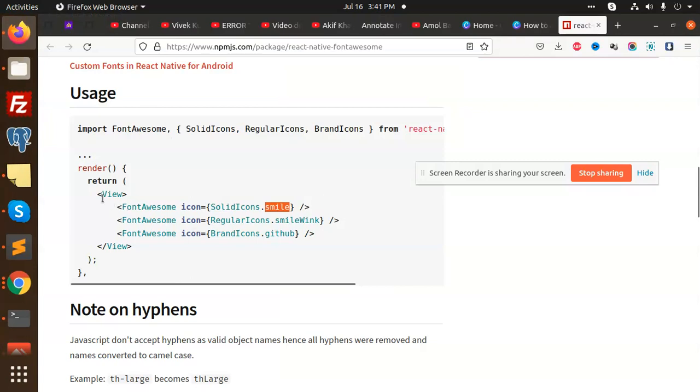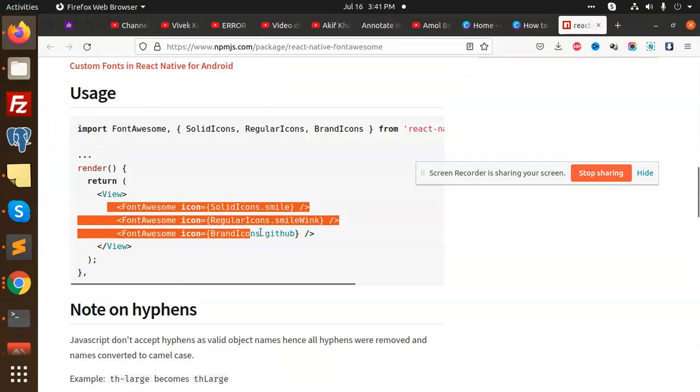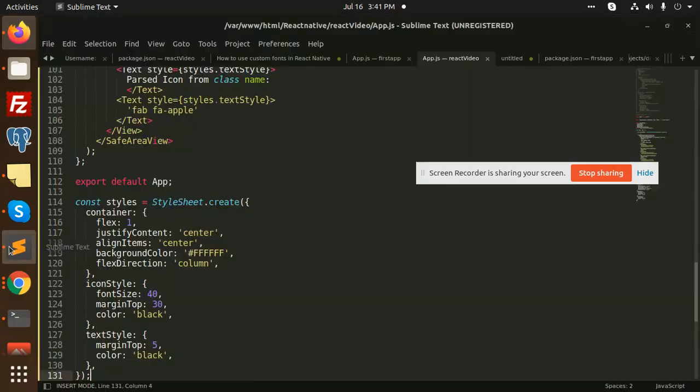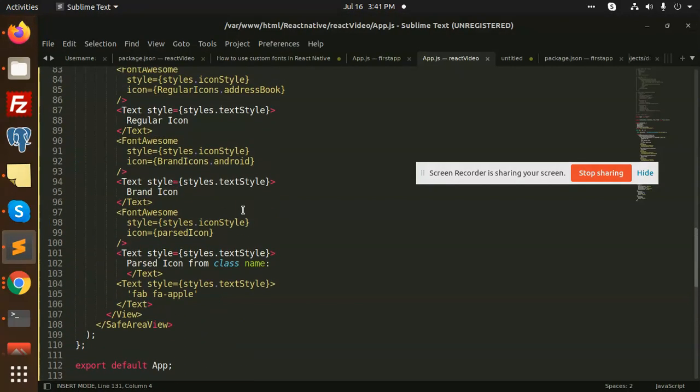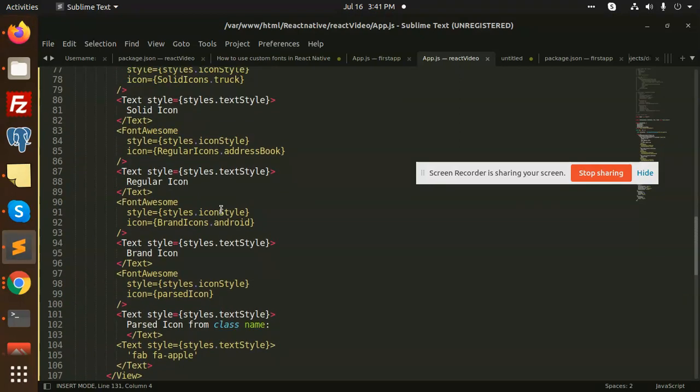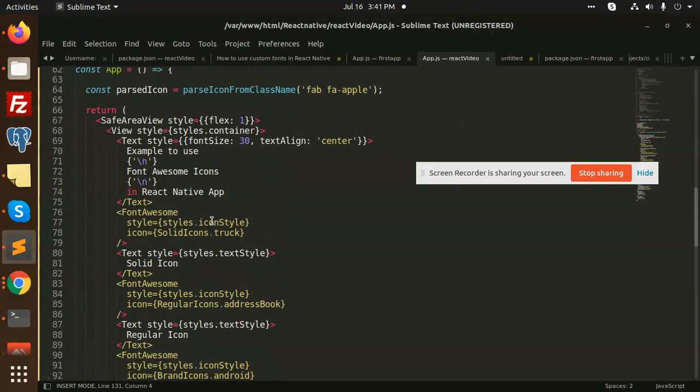We have so many options. You can use this one also: github and all. Just copy this and you'll see it, like smile, smile wink, github, all of this will be in it.